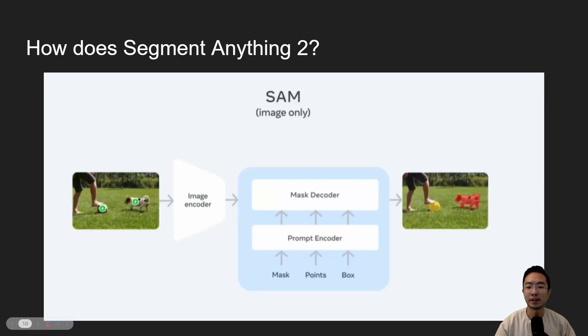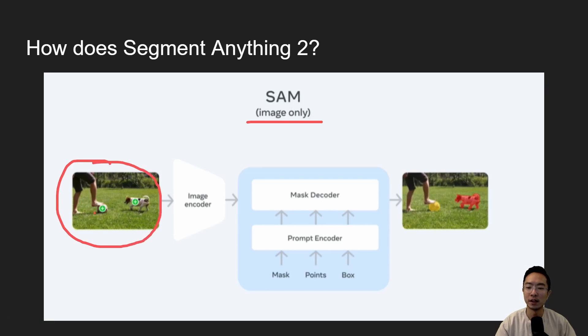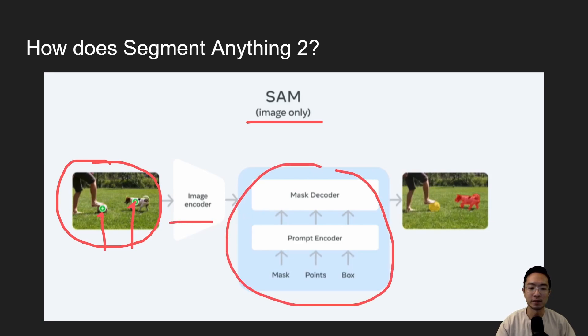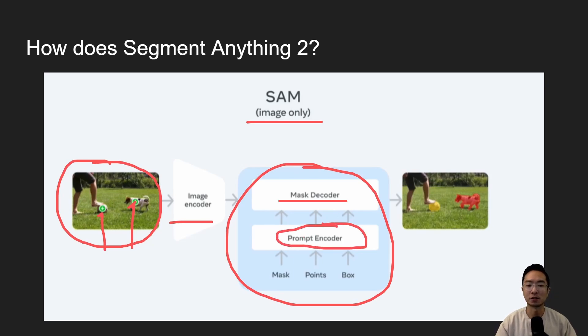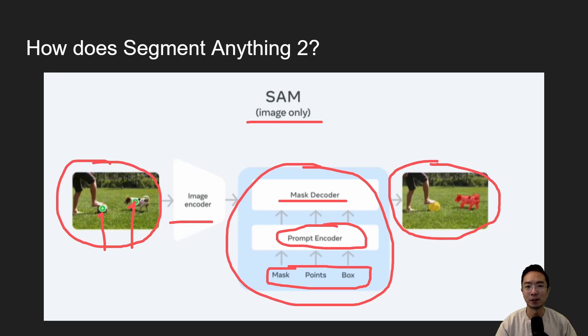So how does Segment Anything 2 work? So you can see here is an example of the architecture of SAM here. So previously, what you have is an image here, and these plus are your seeds that you choose. And then once you have your image, you have passed it inside an image encoder. And then here is the main part that does the magic. So you have a mask decoder, and you have a prompt encoder that passes information to your mask decoder. So you will have things like your mask, points, or box. And then finally, the output would be your image with the masks of the objects that you're interested in.